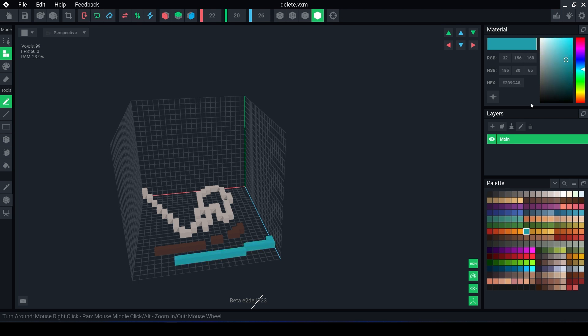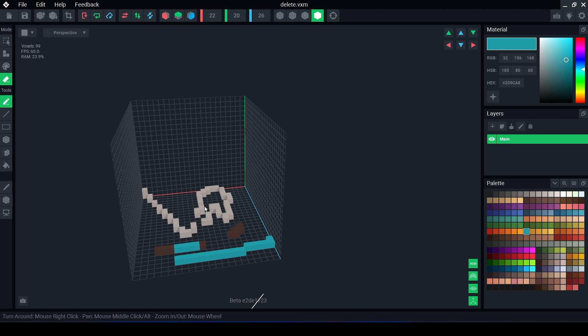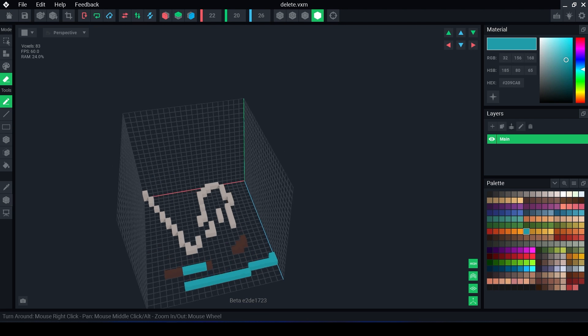The other three modes are select, paint, and erase. Select highlights the voxels you choose so you can move, copy, or delete them. Paint will recolor voxels that have already been placed with the color chosen. Erase removes and deletes voxels. The next section we have just below are our tools.